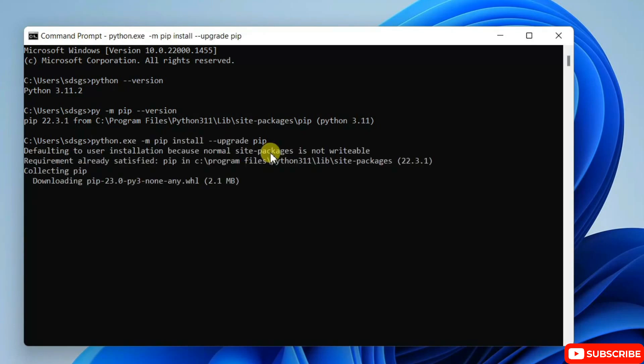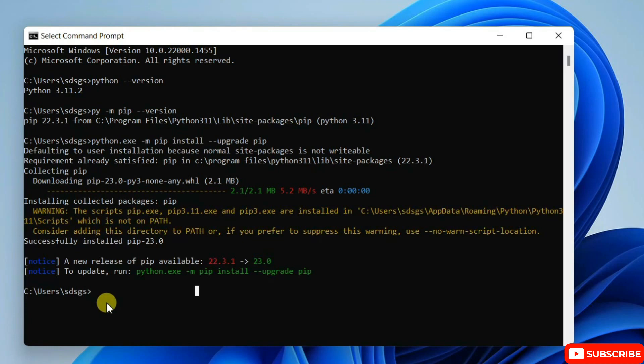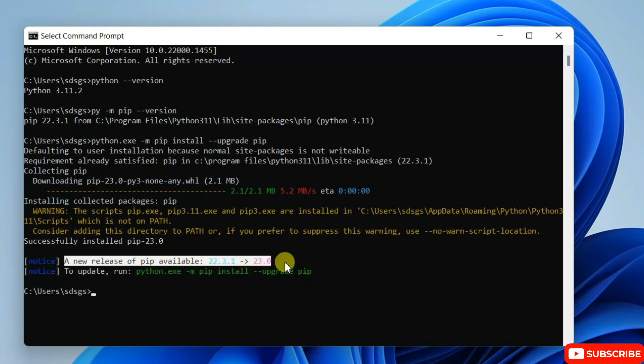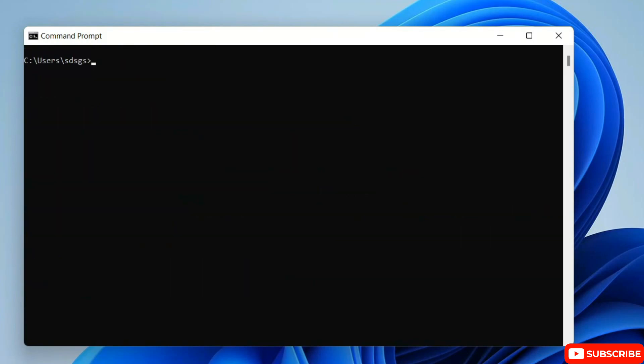And you can see it has rightly started downloading the latest version of pip and started upgrading it. And you can see that our pip gets upgraded successfully to version 23.0. So it's very important to upgrade your pip, and then you can start installing any Python packages. So let's clear everything and then start installing our packages.